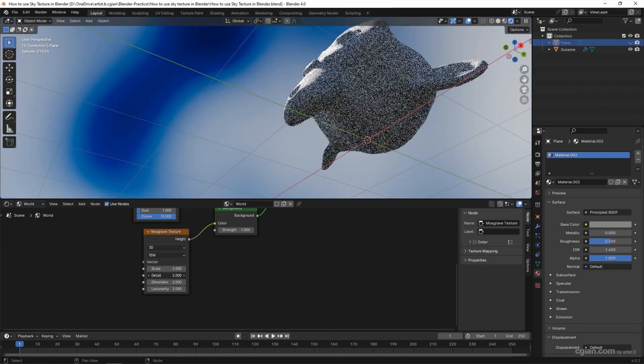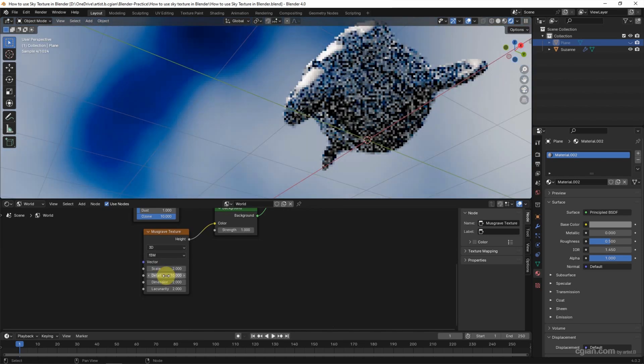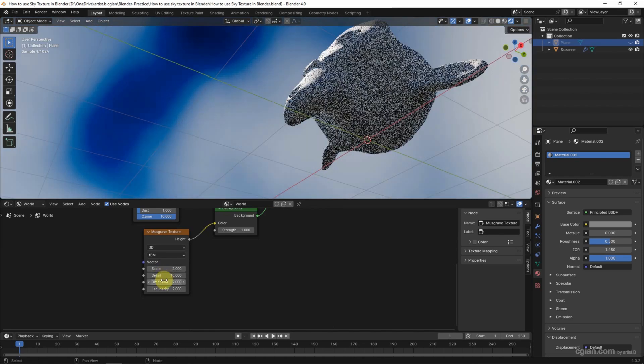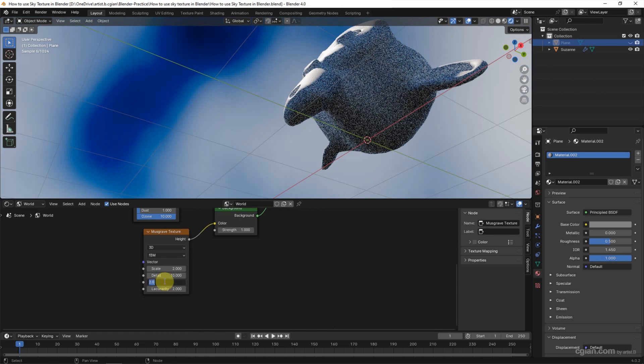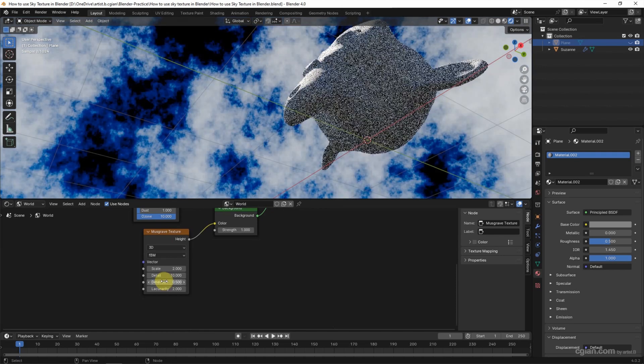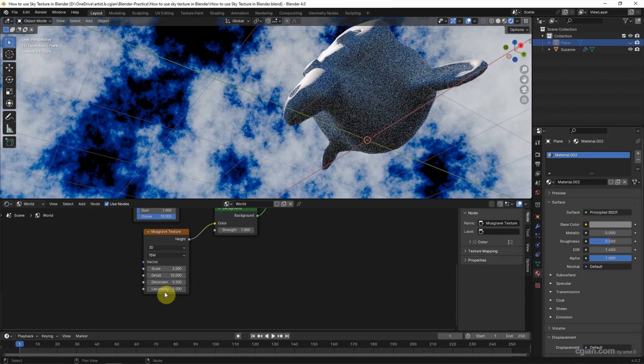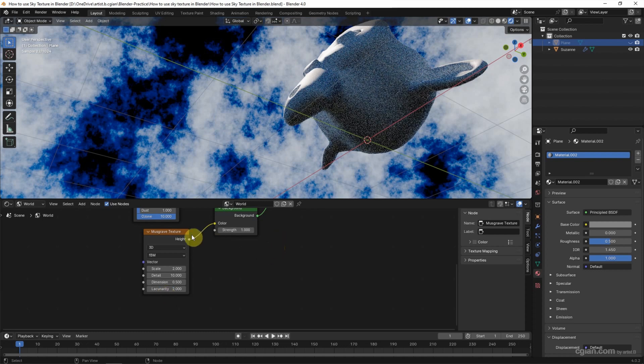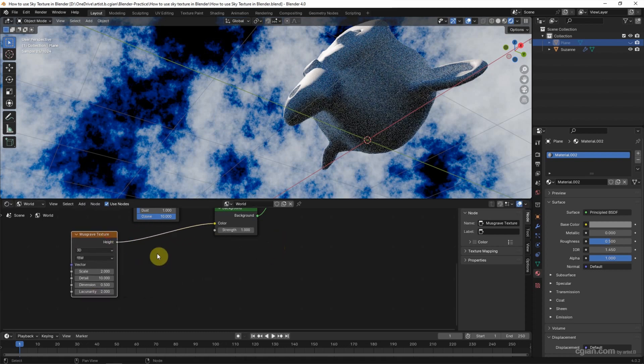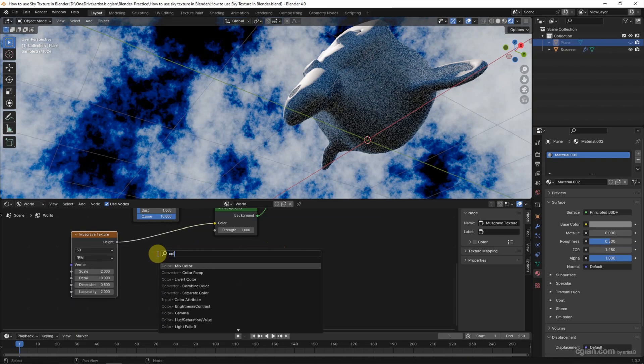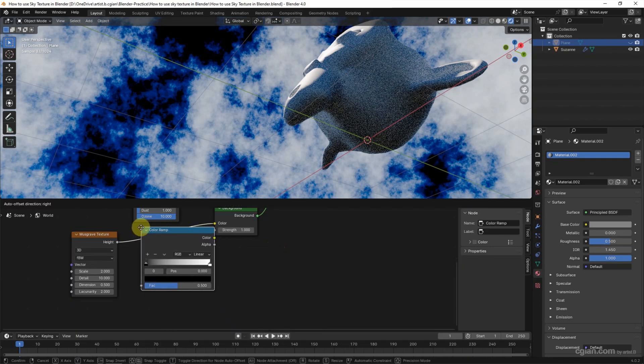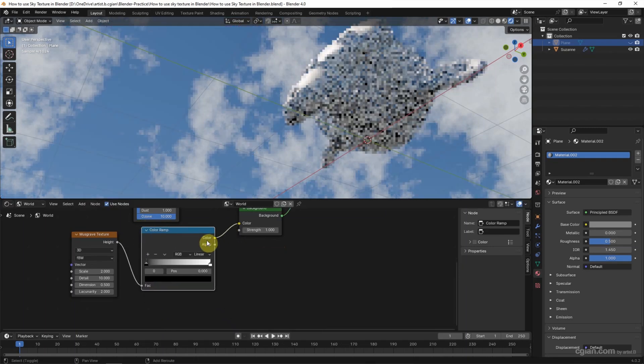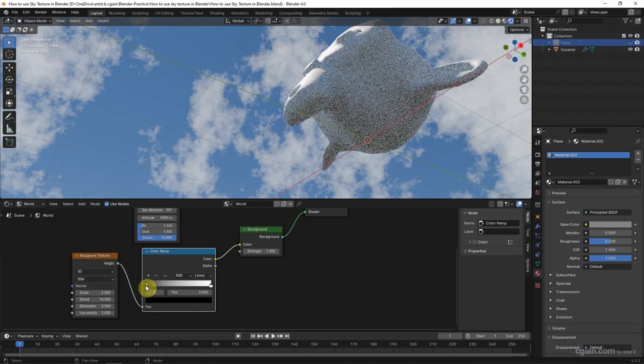For Dimension, I will use 0.5. Next, we can add the Color Ramp. Shift-A, Color Ramp, between Musgrave Texture and Background.